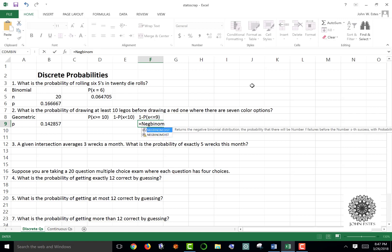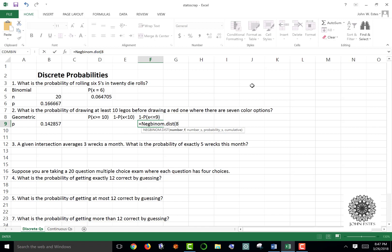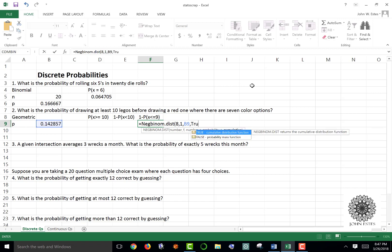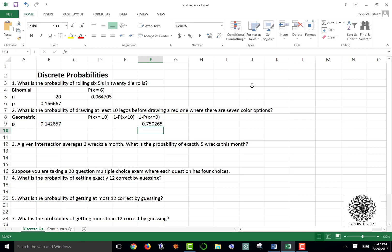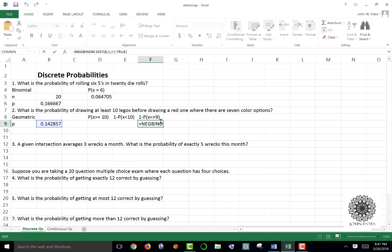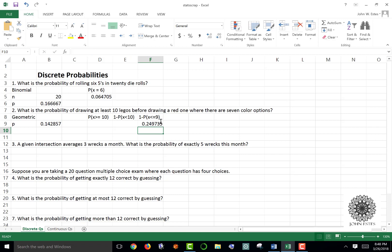There is no geometric function in Excel, so we use NEG.BINOM.DIST. For less than or equal to 9, that means 8 failures with one success — geometric always has one success. Enter the number of failures, the number of successes (1), probability of success (cell B9), and true for cumulative. Then wrap it as one minus that result. You have about a 25 percent chance of drawing 10 or more Legos before getting your first red one.